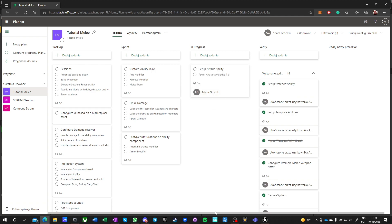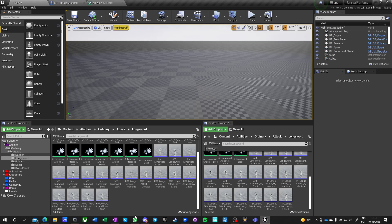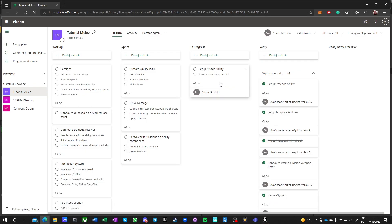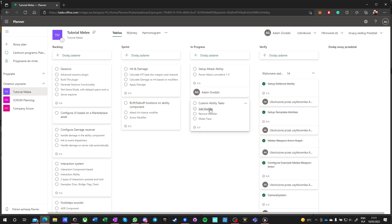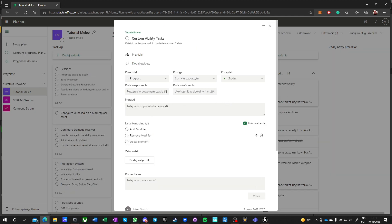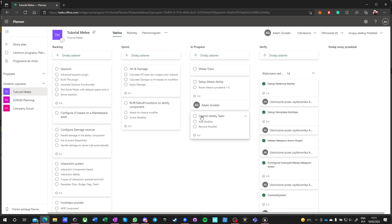Let's do the power attack cumulative 1.5, just like we did with the defense ability, so the logic will be exactly the same. We don't need modifiers so far, we don't need adding or removing them, we've already done that. Millitrace is an important thing and should be a separate task.